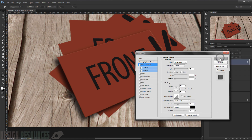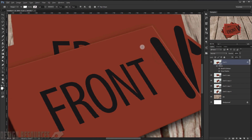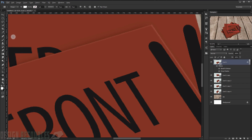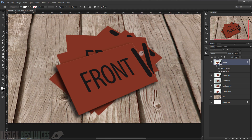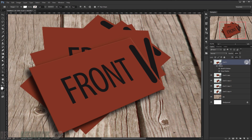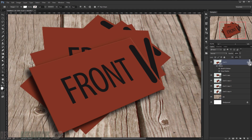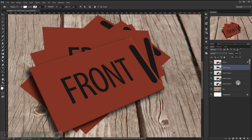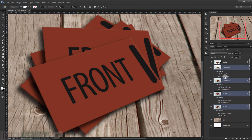Press OK. As you can see, it gives the edge a nice effect, like a real card sitting there. Now I will right-click and choose 'Copy Layer Style,' then select all the other cards, right-click, and choose 'Paste Layer Style.'